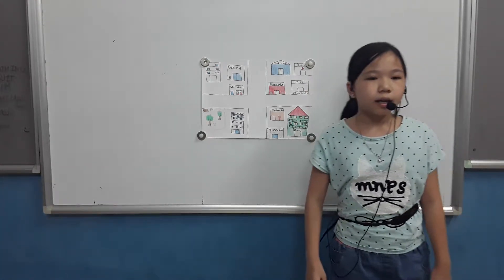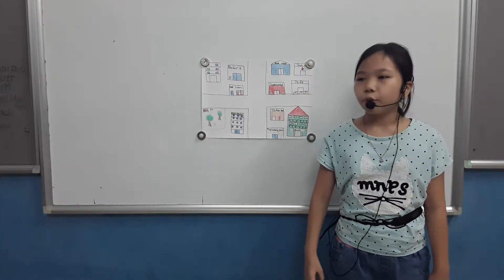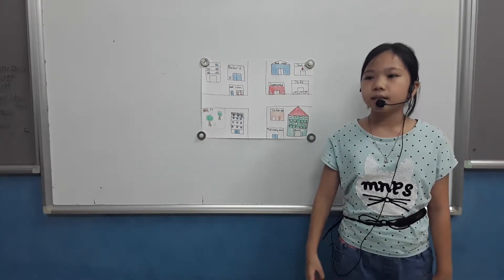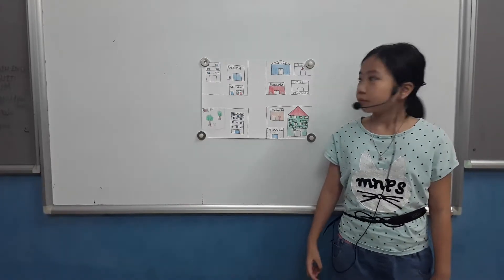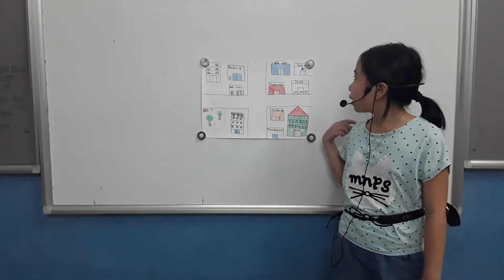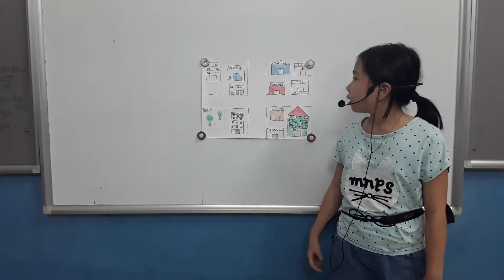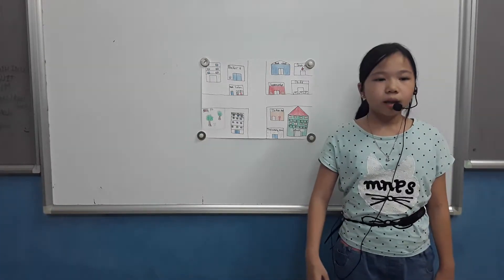This is a drug store. I buy medicine when I'm sick. I go there once a month.